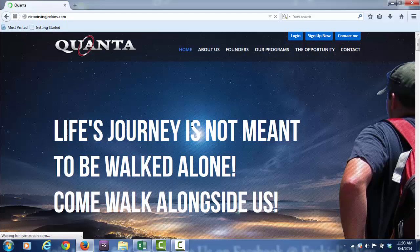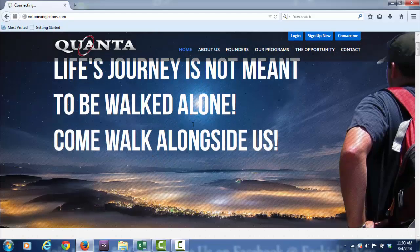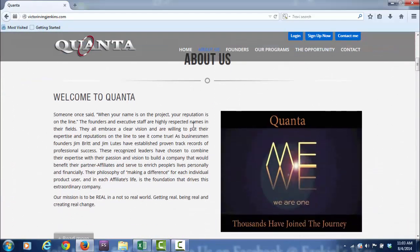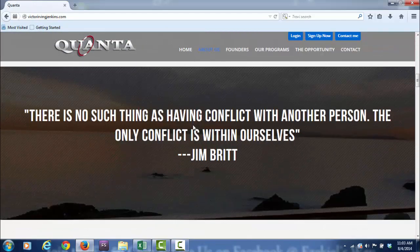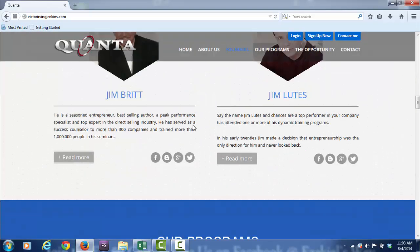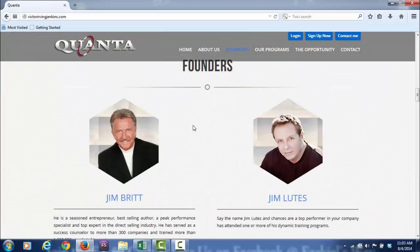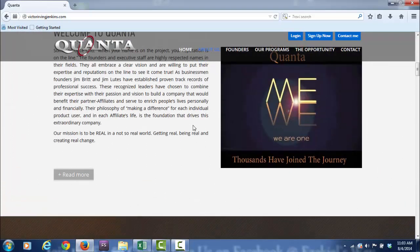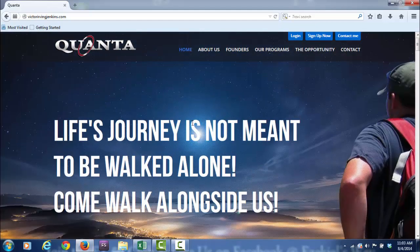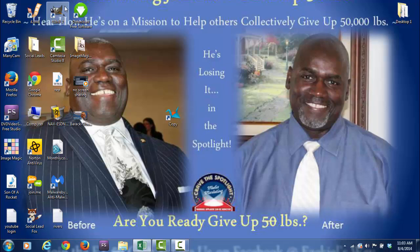If I were to create a subdomain, the subdomain would be whatever I wanted it to be.VictorIrvingJenkins.com. So I hope this has helped you. I hope you embrace the idea of actually creating your own name.com and a subdomain.com.